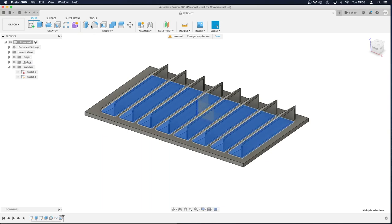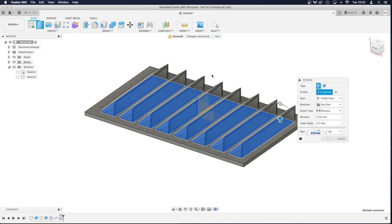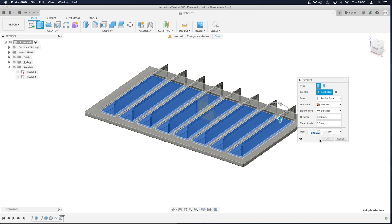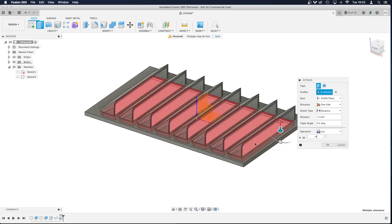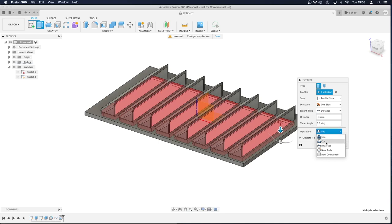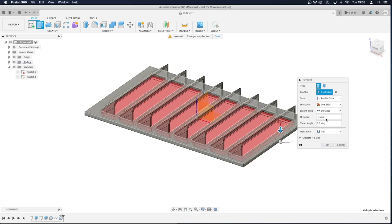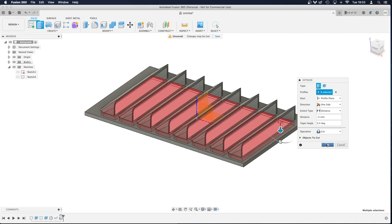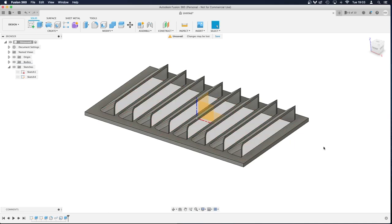And we'll go to Extrude by pressing the letter E, and we're going to go downwards. I think it's 4mm thick. So you can see it's red. That signifies that it's going to cut through my rectangle. And if I've selected all those, if I press okay, there it's created my louvres.